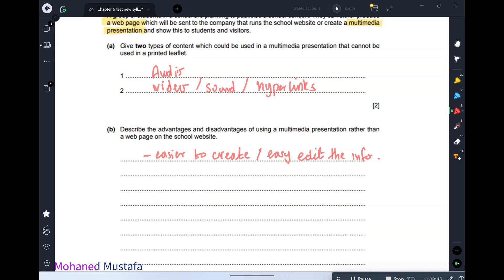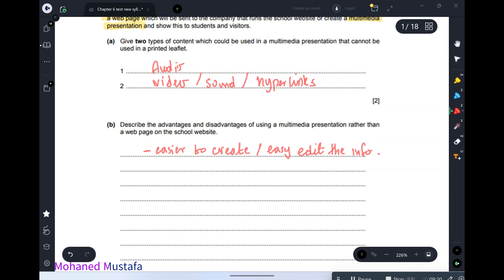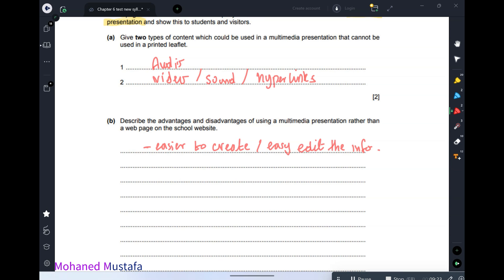Another advantage is better control over what is displayed. Unlike a website where everything is displayed on the browser at once, in a multimedia presentation you can control what is displayed next using animations and transitions, and you can jump between content.